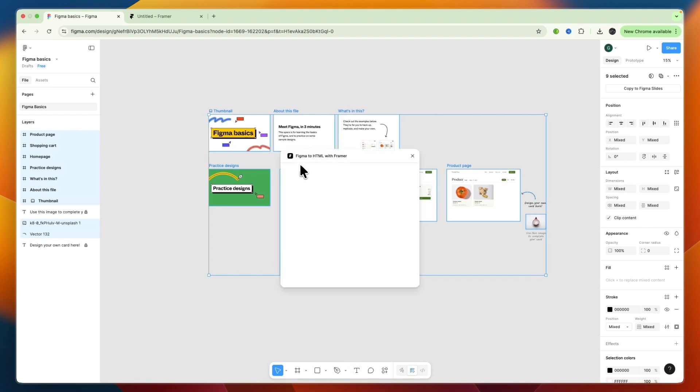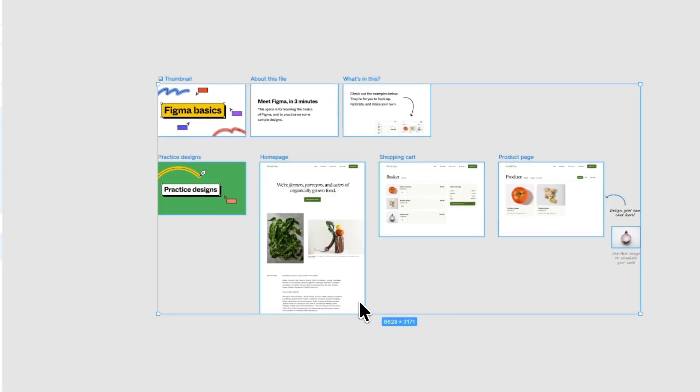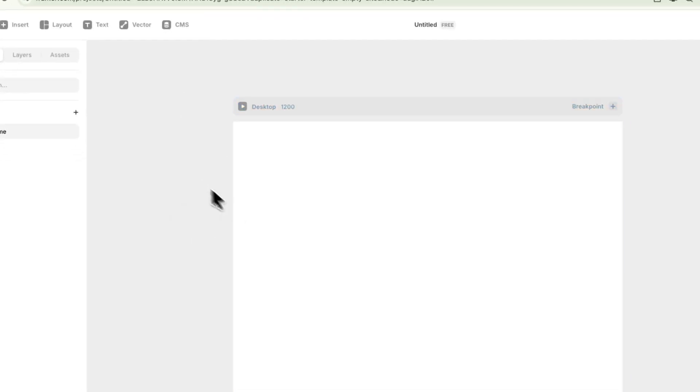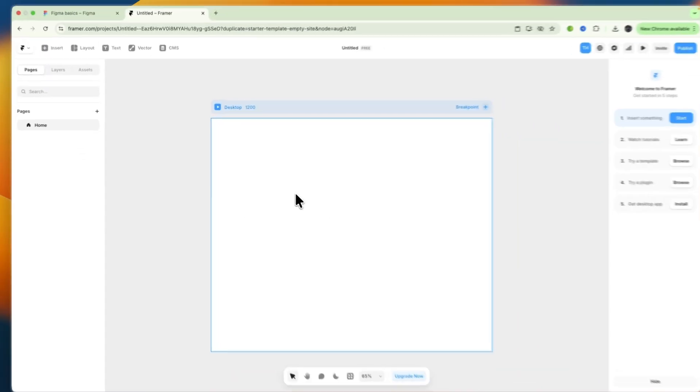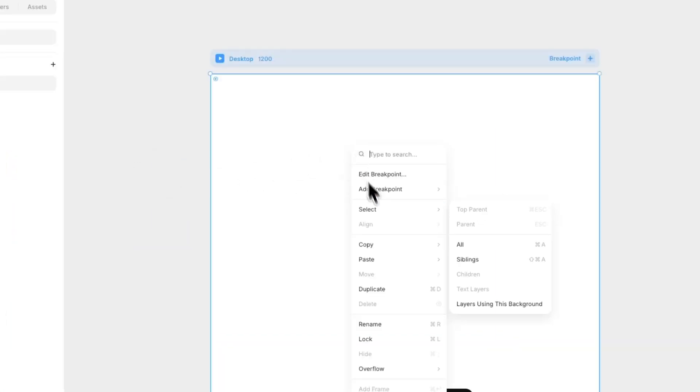And then you'll see Figma to HTML with Framer. And you can now copy it to Clipboard. Now on Framer, go to the design where you want to insert it. And now you can just click on Command V. And now what you can do is just right-click and then paste.